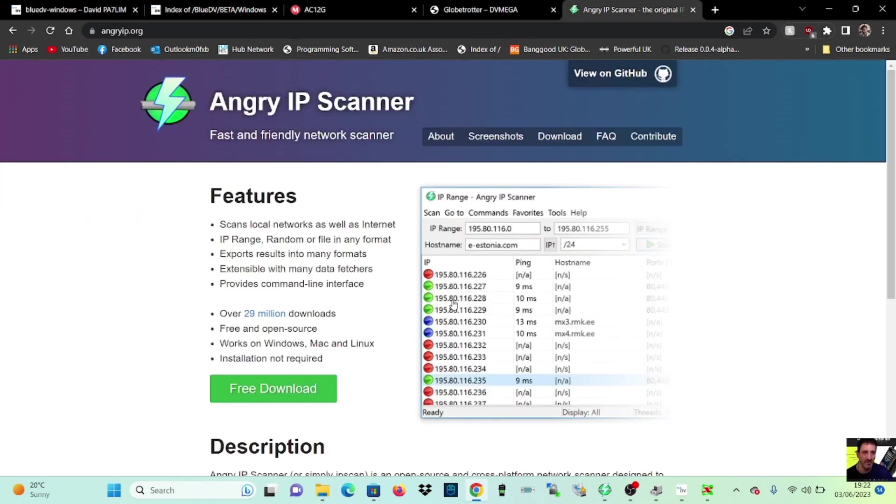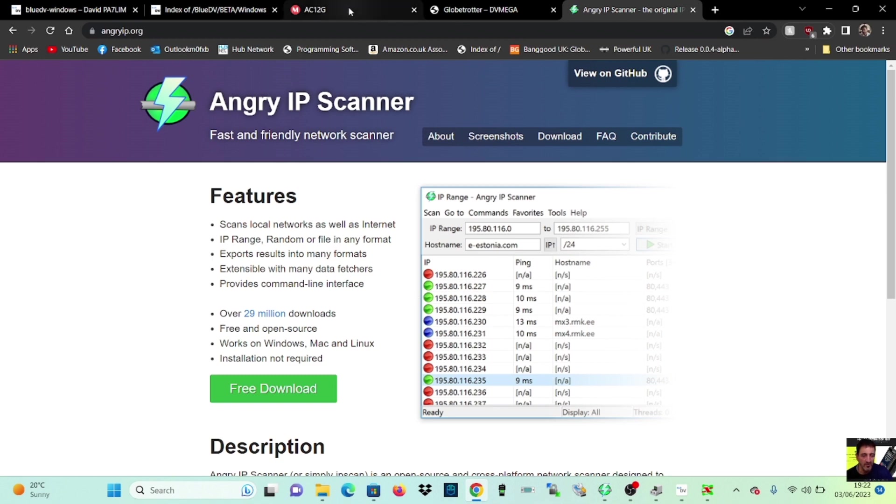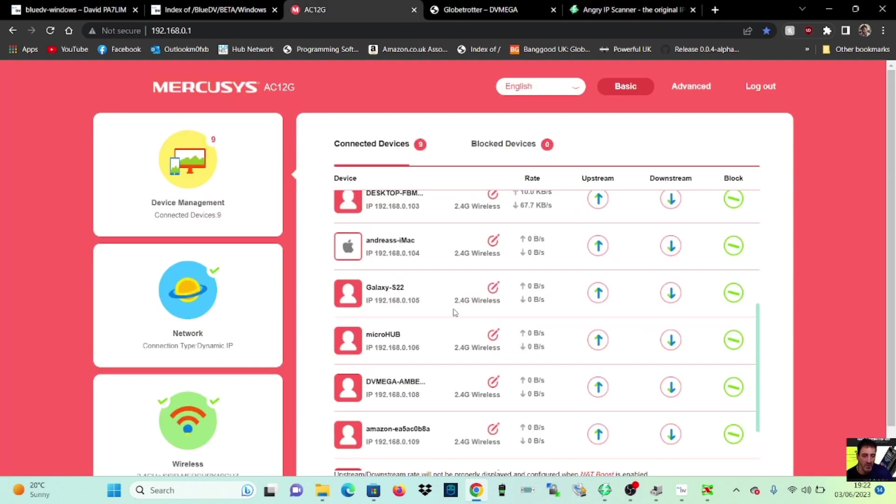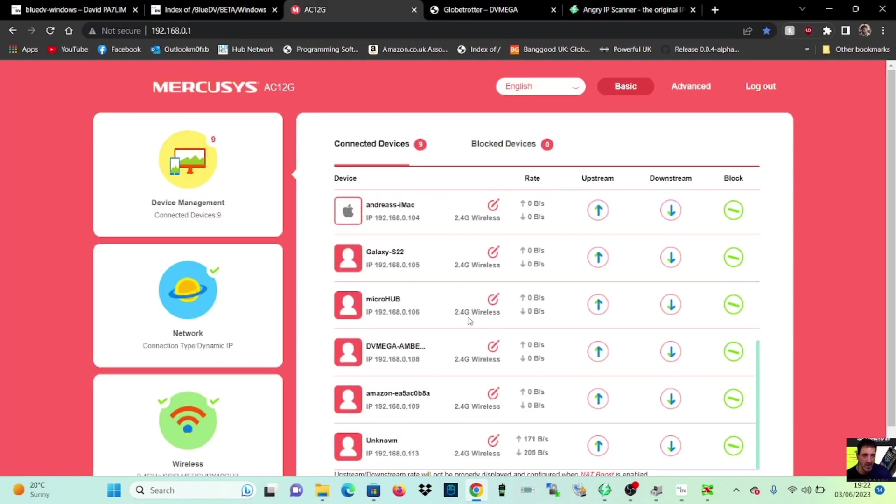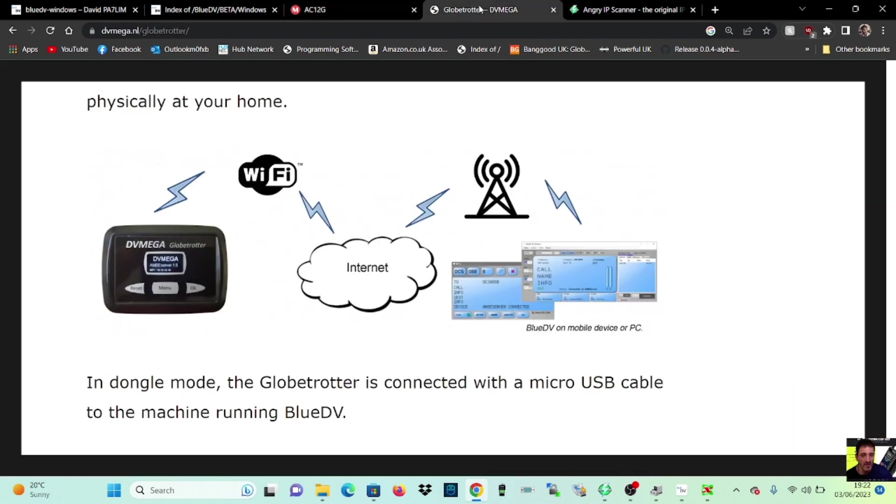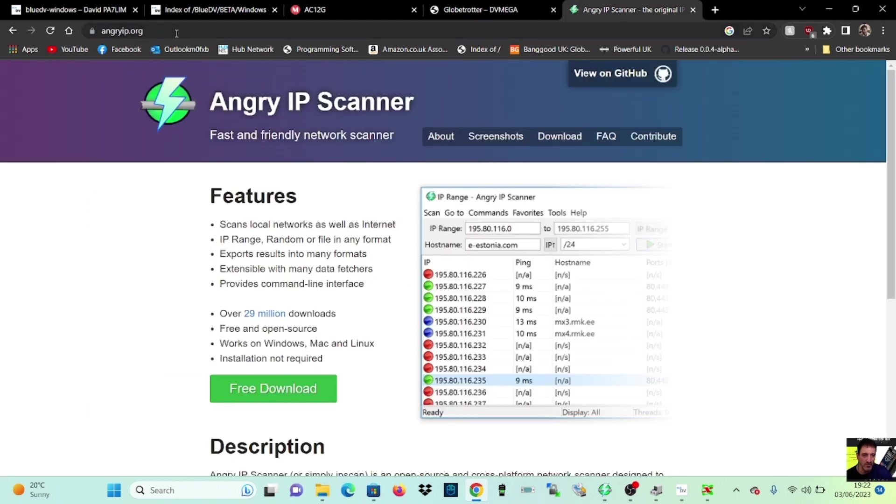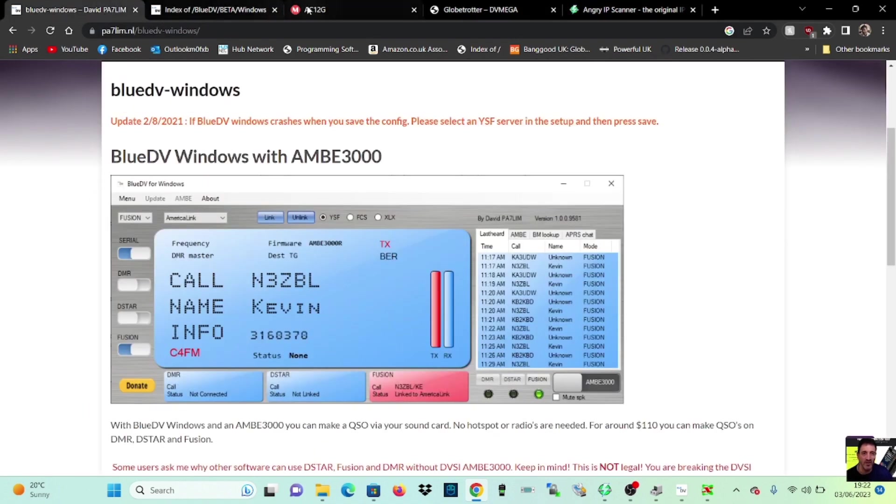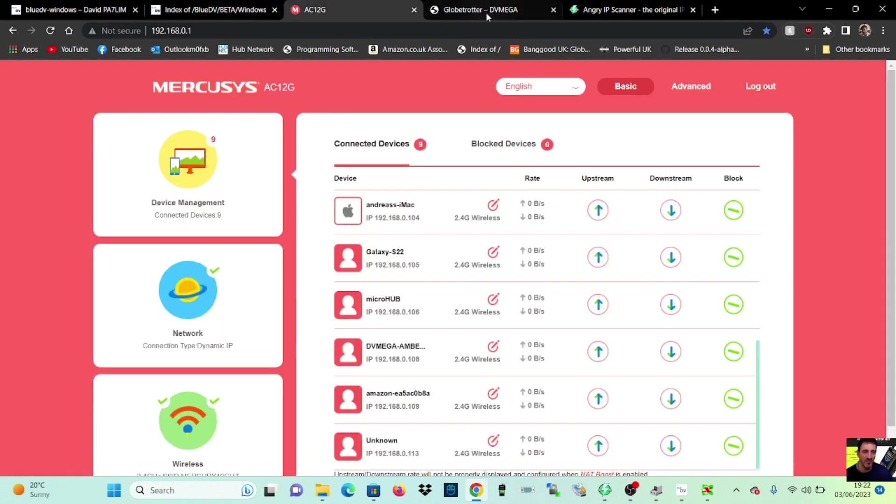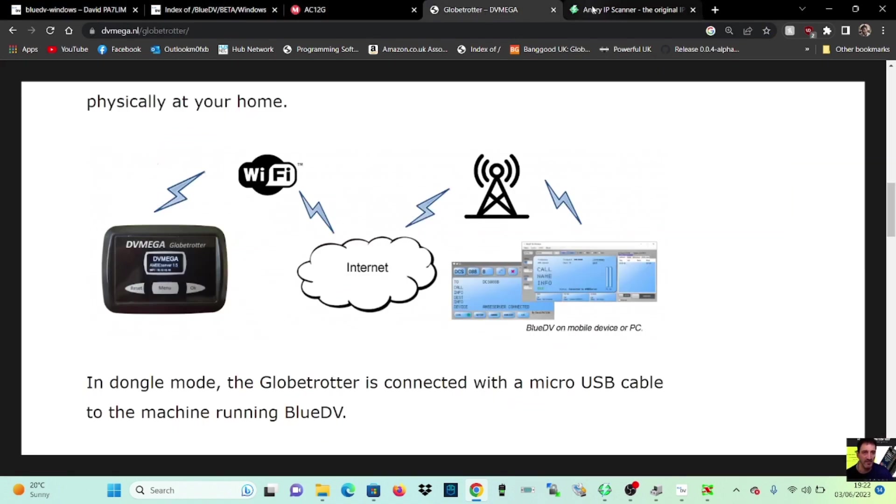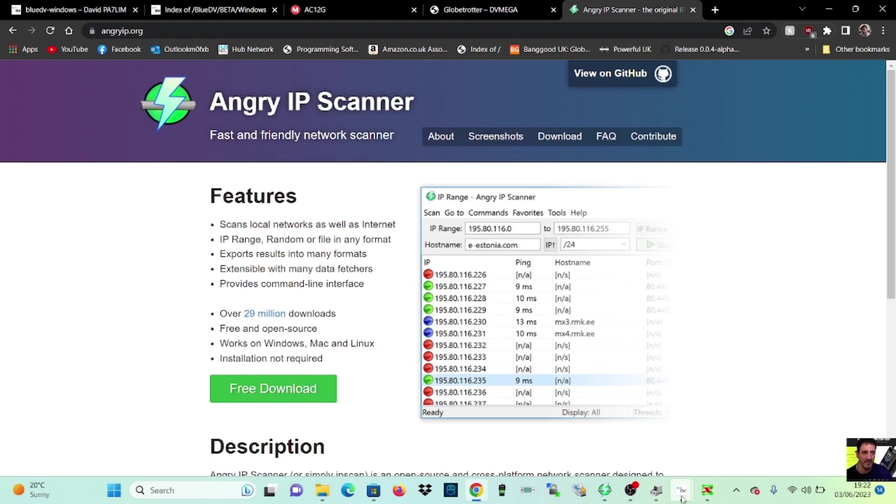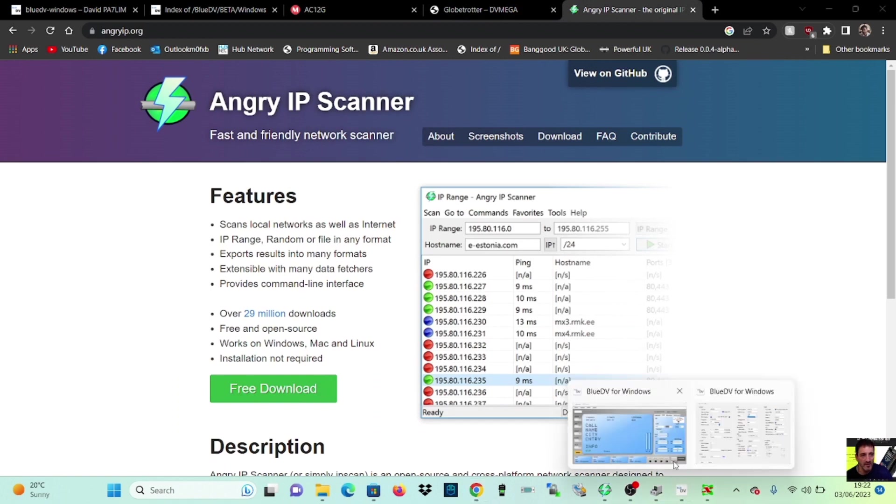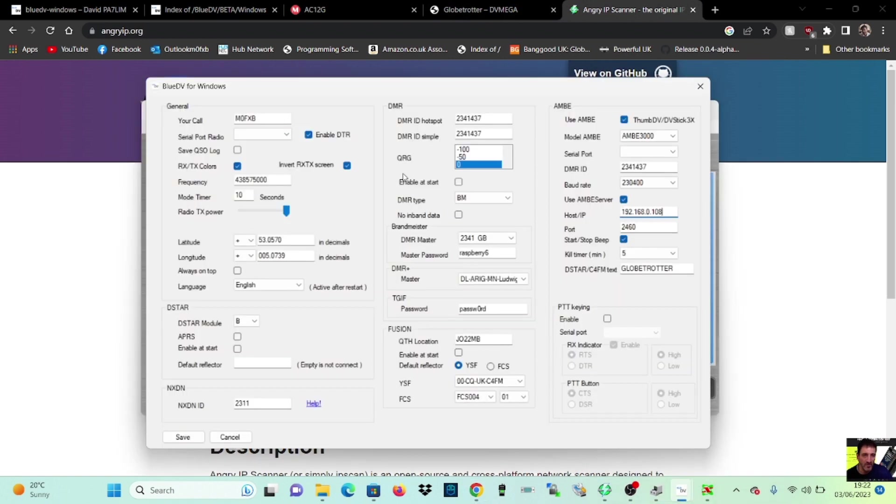We can actually double check that. If we use a scanner, like Angry IP, we can double check it. Or I can just check in my router interface and it's showing, where is it? DV, Mega, Ambi 108, look. So I know I'm on what it's, you know, transmitting Wi-Fi on 108 or it's linked in that. In that, I call it a circle of Wi-Fi. So back to the program. We need to make it a 192.168.0.108.